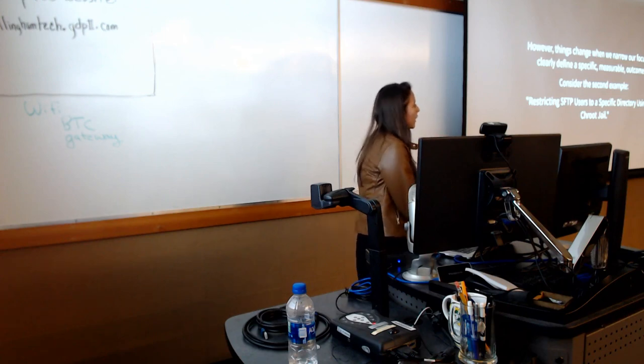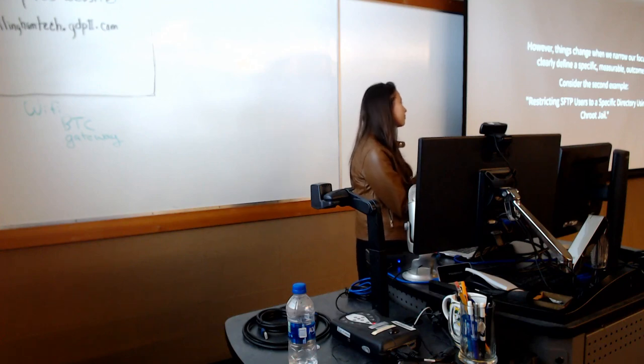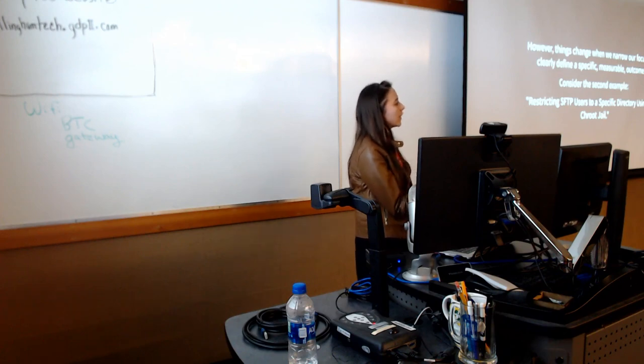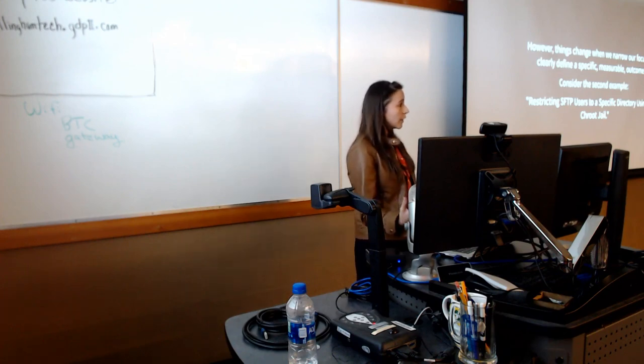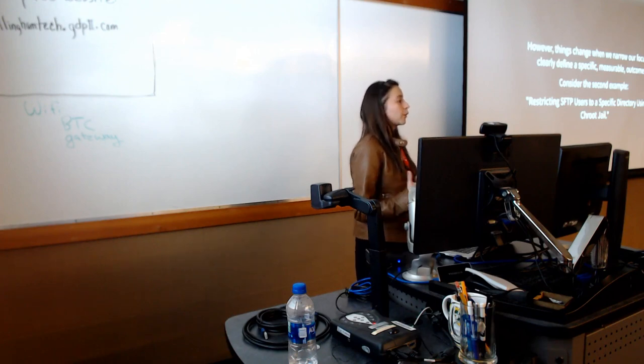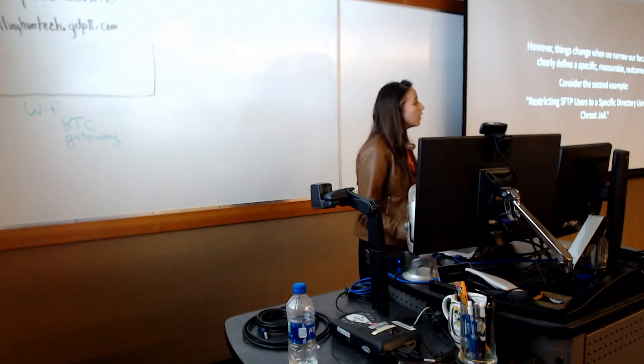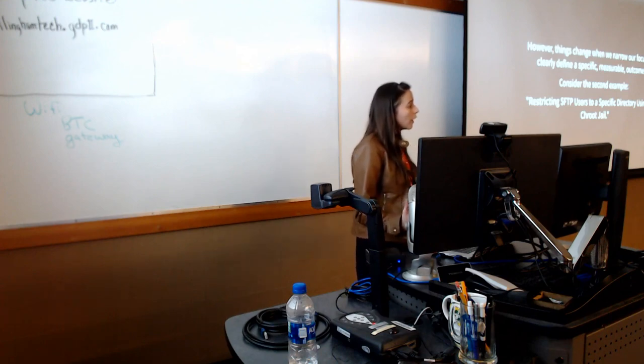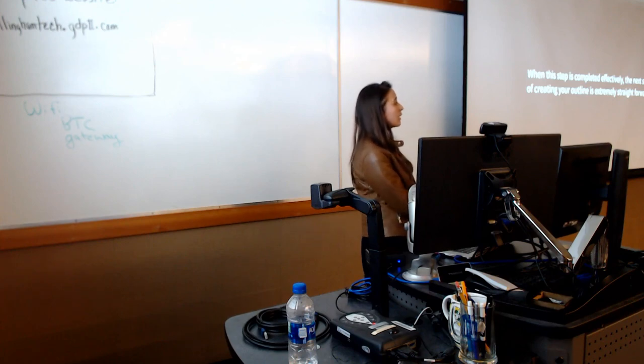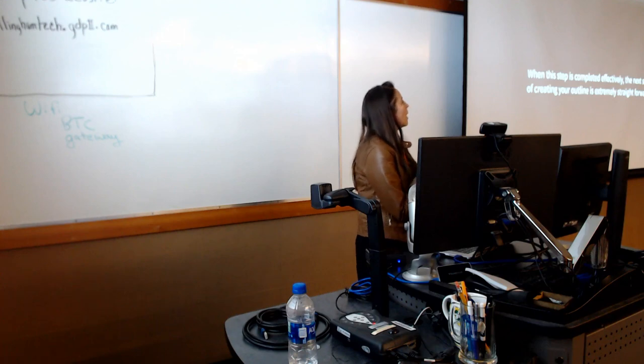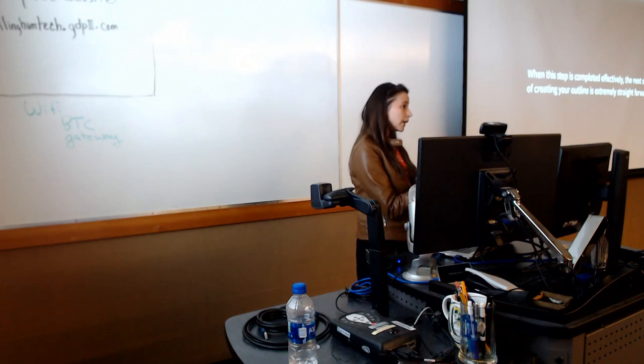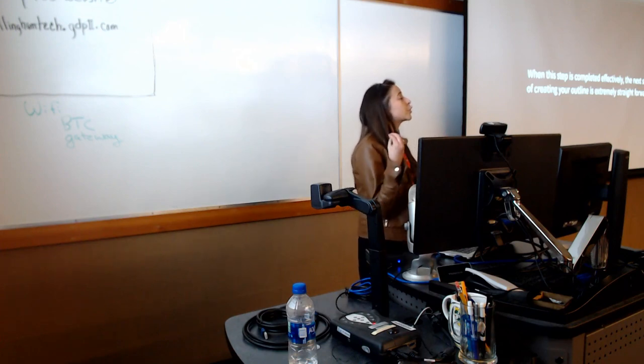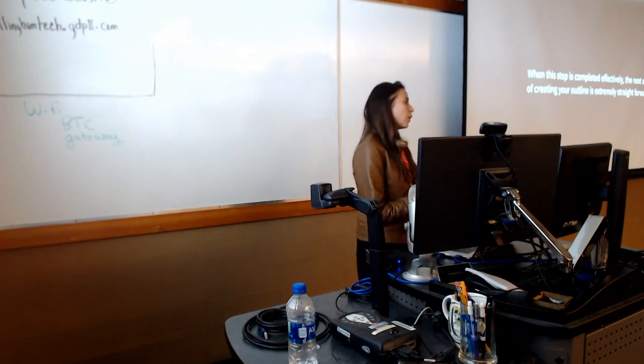When you define your scope narrowly, like in this example, restricting SFTP users to a specific directory using a chroot jail, in narrowing it, you're actually learning three, at least two very specific things. You often learn that you can't learn a whole lot on the command line or in Bash without learning things around it. And so the nature of learning something well is that you learn better and you learn more rather than trying to remember a brain dump.